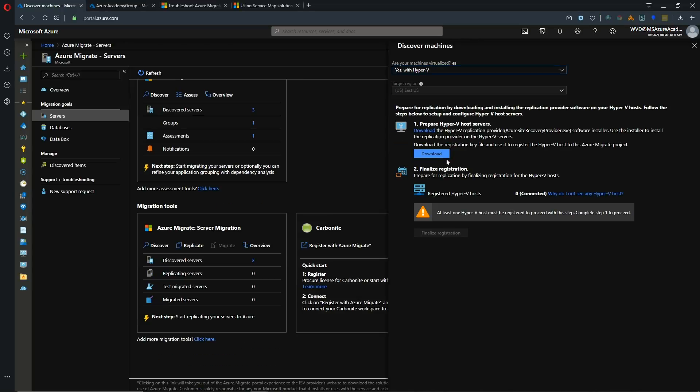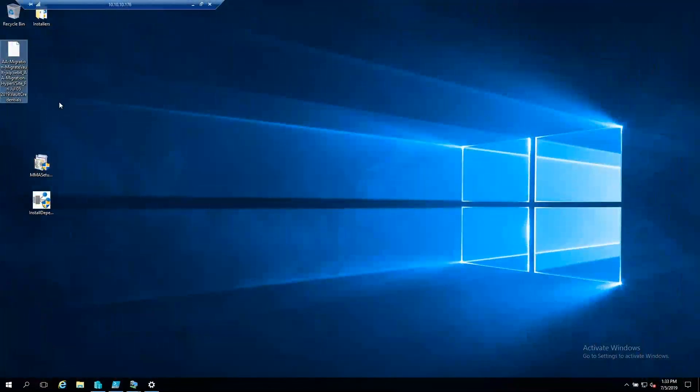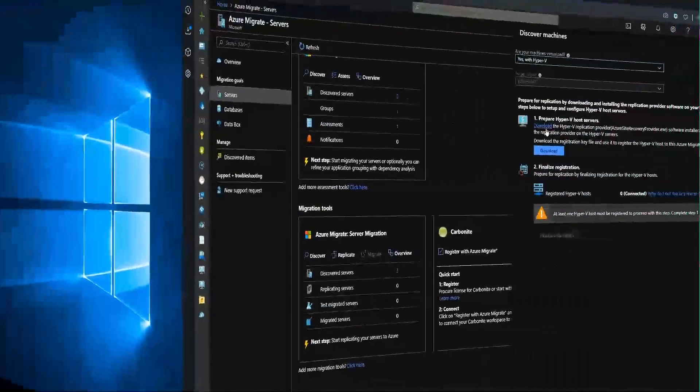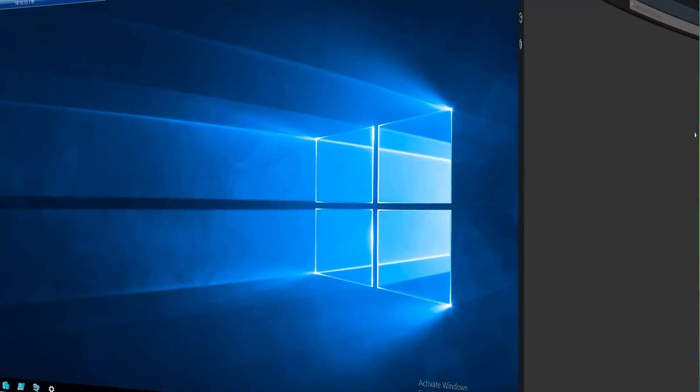So now we have to click on this download button and there is our file. And I've copied that file over to my Hyper-V host desktop. And now I'll also click on the download link here to download the Azure Site Recovery provider.